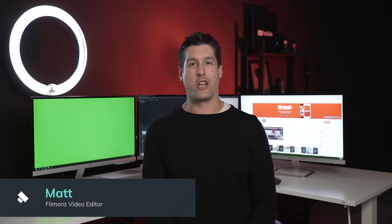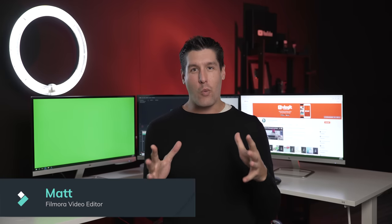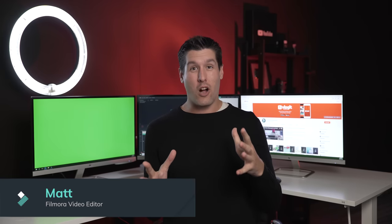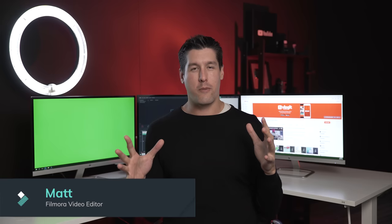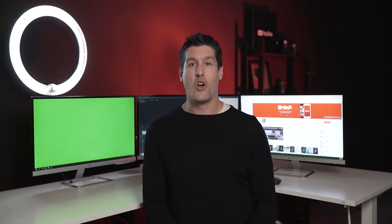What's up guys, Matt from Filmora here. Have you ever wondered how big Hollywood movies film in surreal environments or how the weatherman does the weather report? Well, that's a green screen.